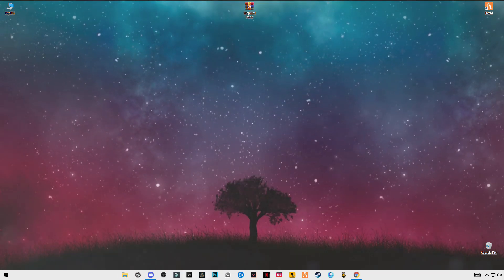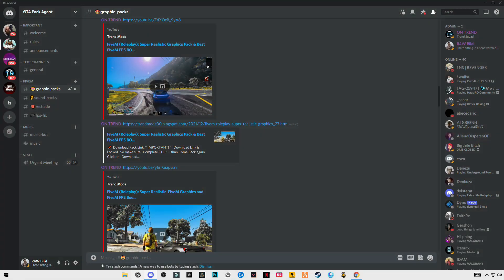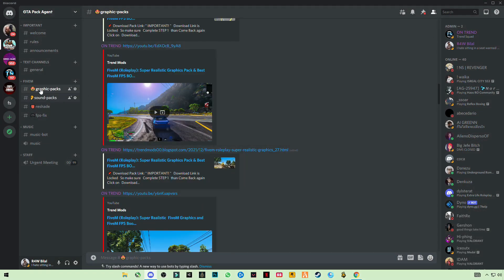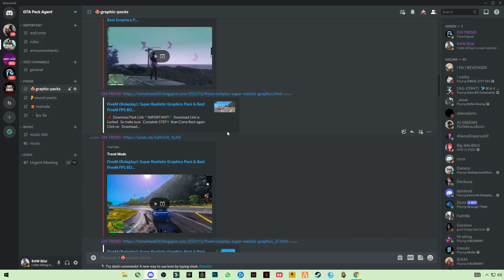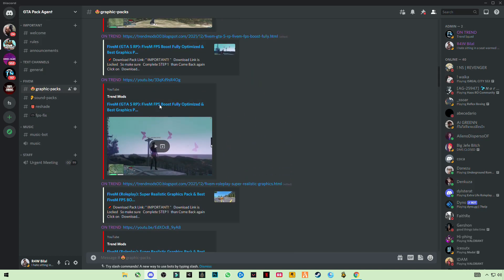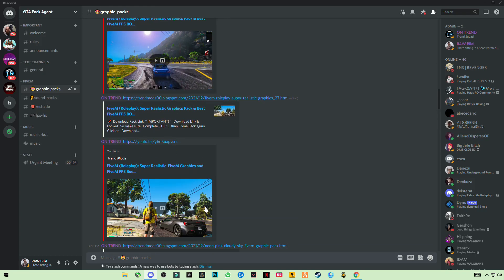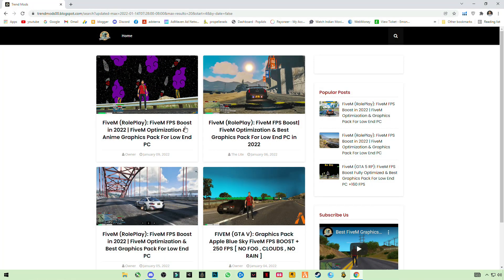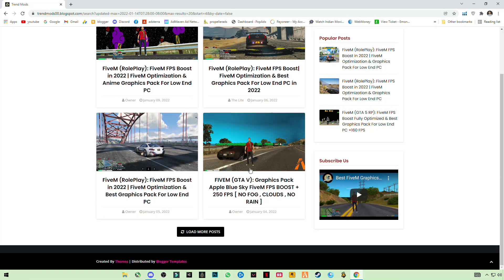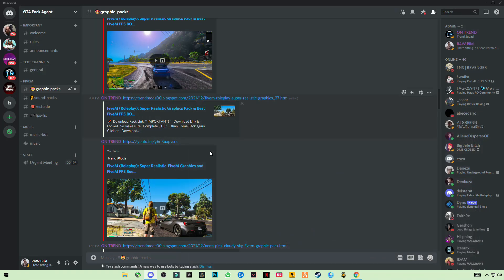Hey guys, it's all done. Now, if you want to join our Discord server, there are some very cool packs given in this Discord server — you can try them. You can also visit our website and you can see a lot of packs there.